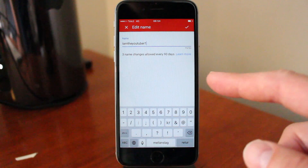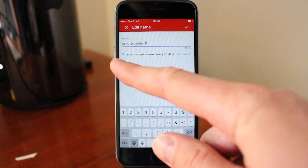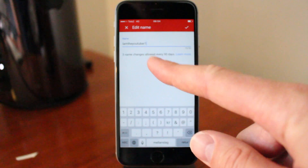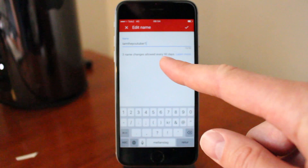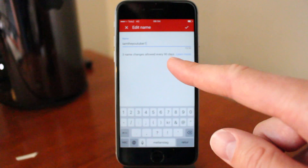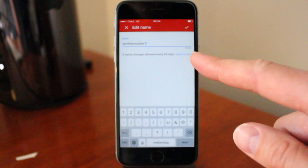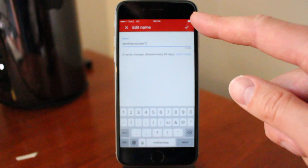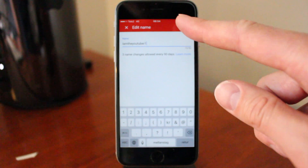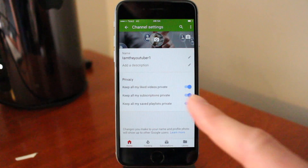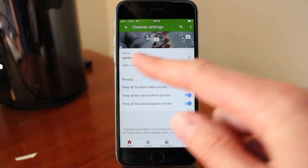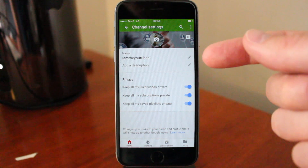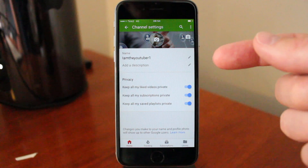Be aware that you can only change your username 3 times every 90 days. So if you want to change your username, just click on this check mark. And now we have a new username — I am YouTuber 1.